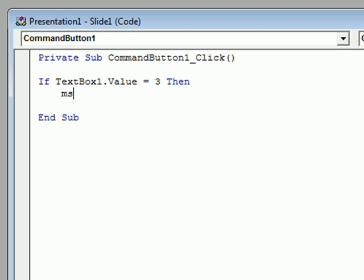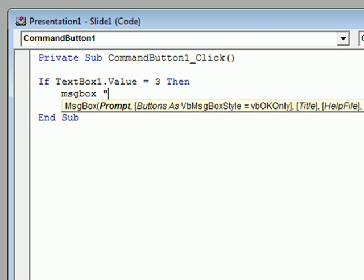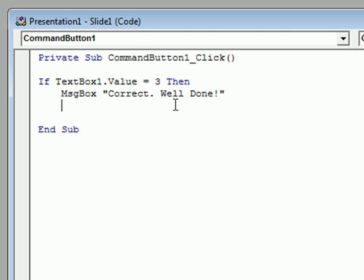Value is the important bit — remember there's a full stop between it and the name. The first thing we're going to do is display a little message on screen to tell the person that they've got the answer correct. We do that with a message box, and whatever we want inside the message box we put in speech marks.